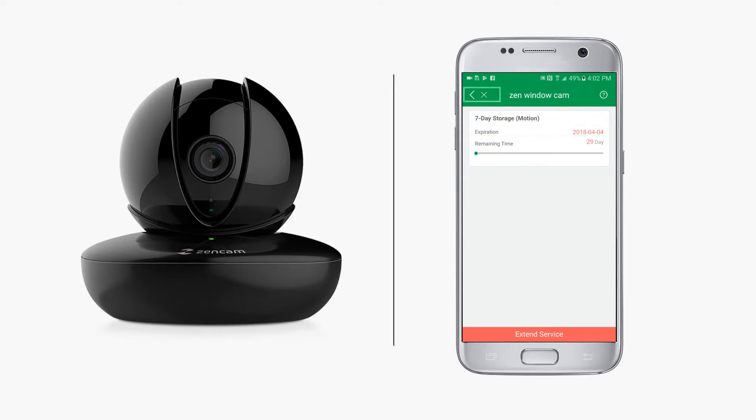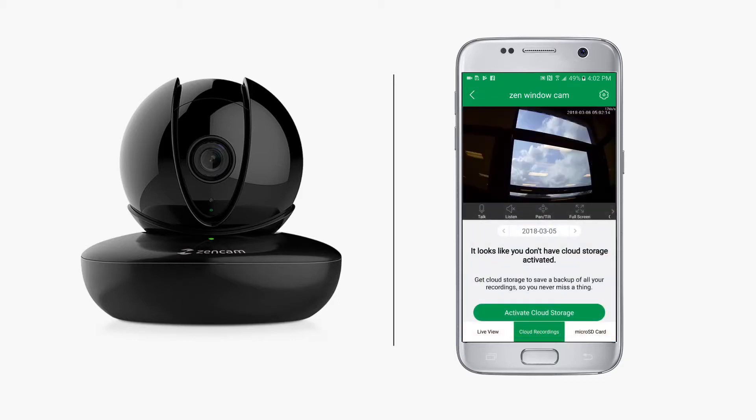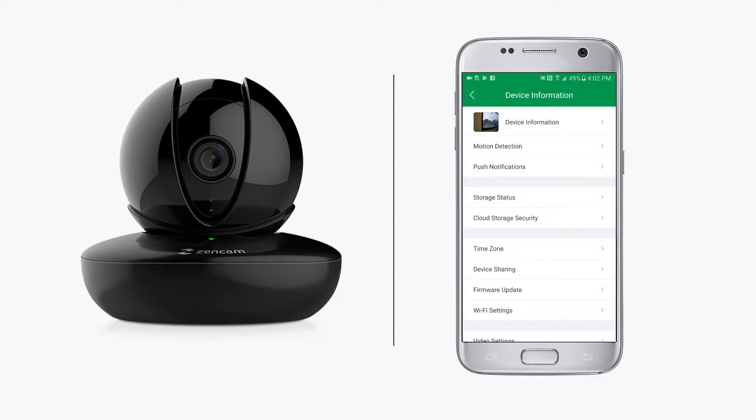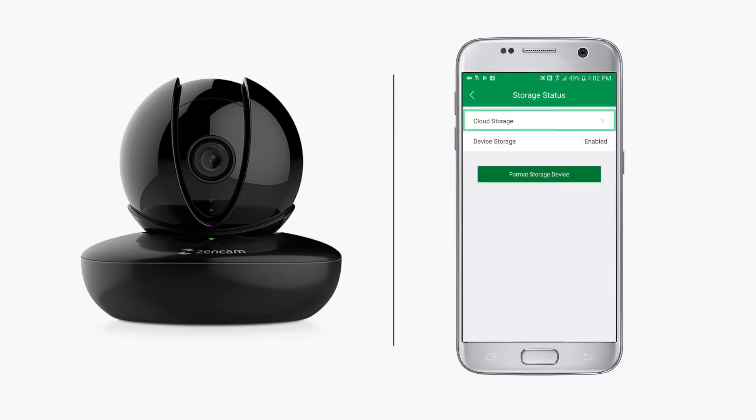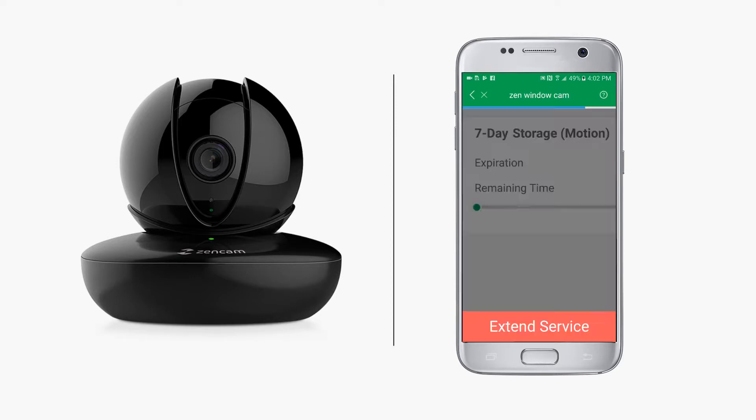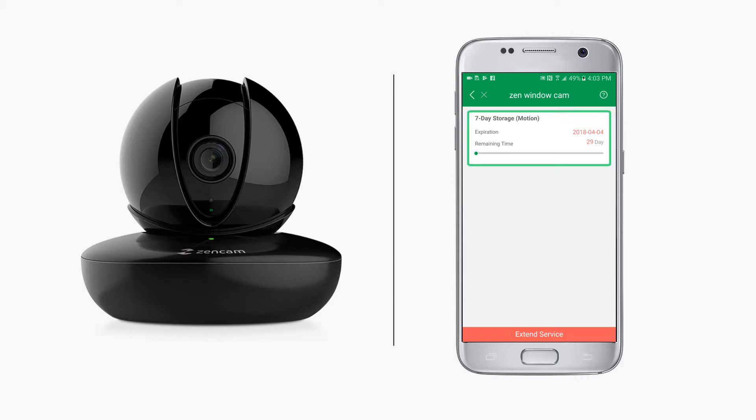Tap the back arrow to return to the previous screen. At any time, you can check the status of your storage plan by going to the device information screen. From there, tap on storage status followed by cloud storage. Here you will see the current status of your cloud storage plan and you can also extend service at the bottom.